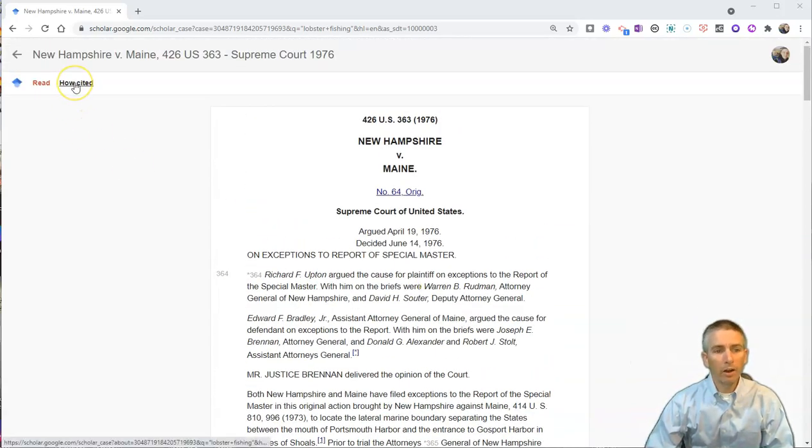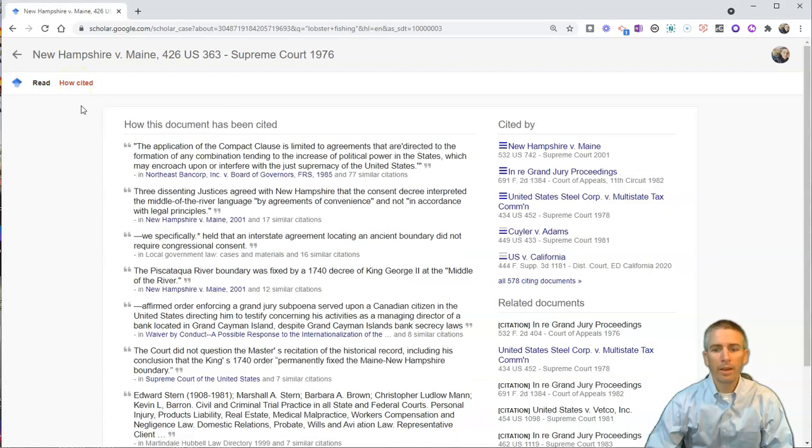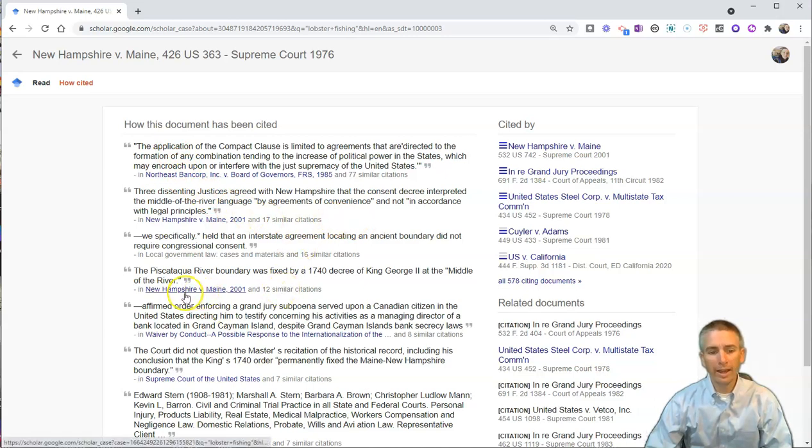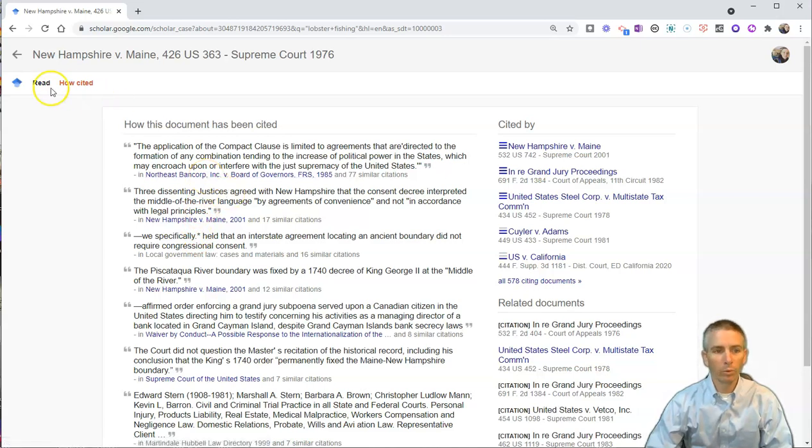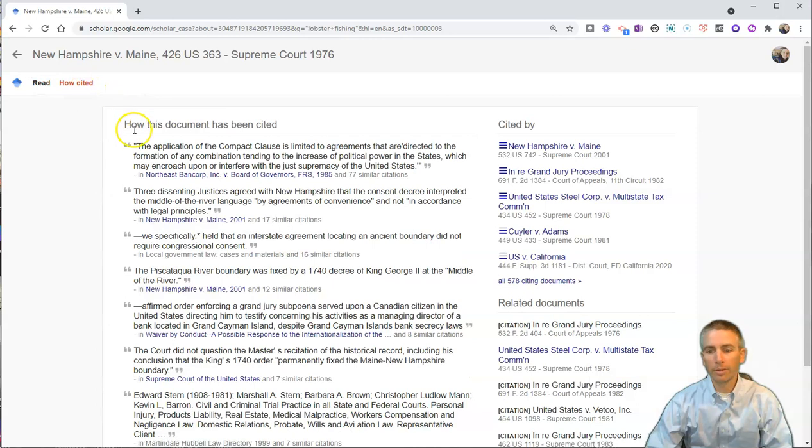But I can also click on how cited, and this will show me how this document has been cited, and we'll see other cases in which that ruling, this ruling here, has been cited.